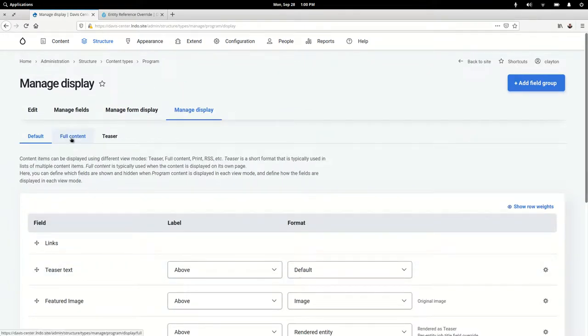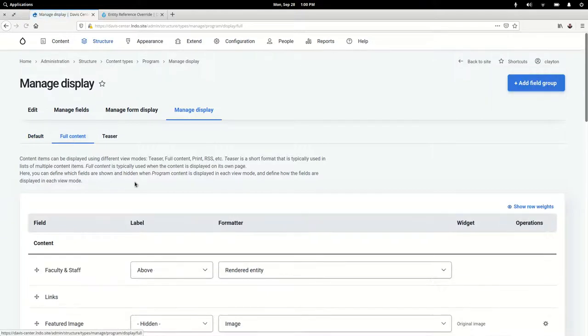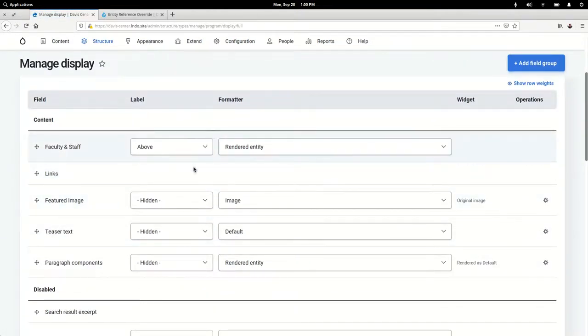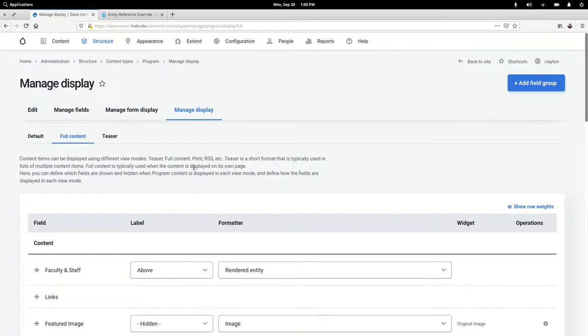Oh, classic mistake—that's on default instead of full. Okay, so rendered entity, this is all good.